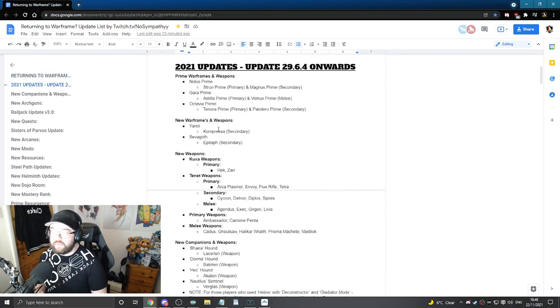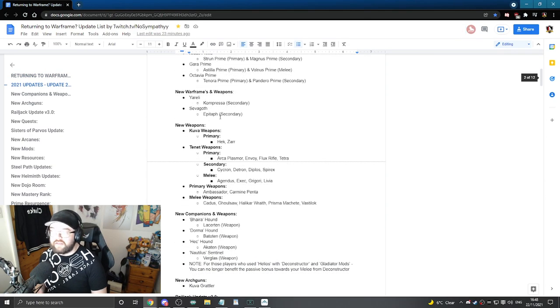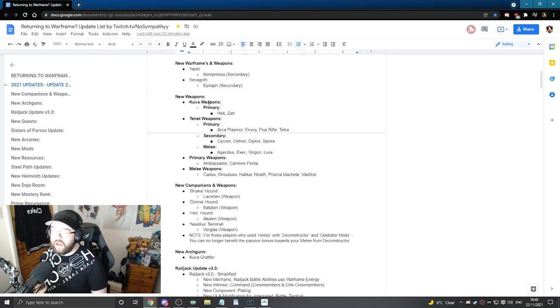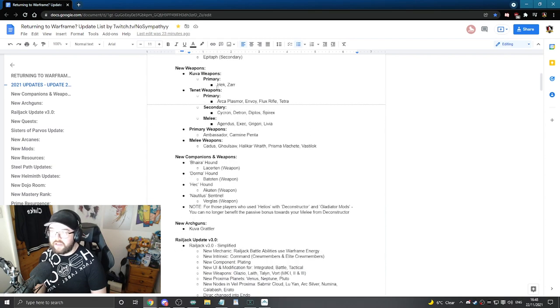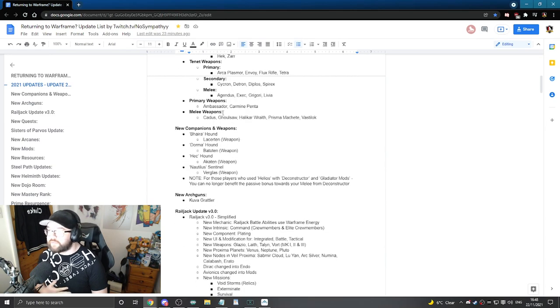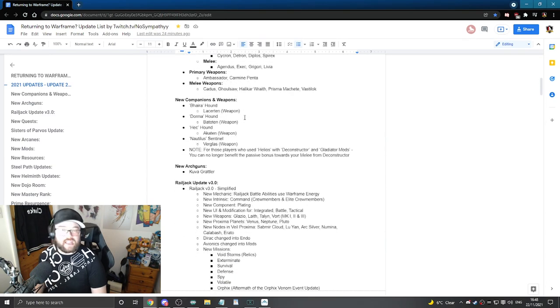So new Warframes and weapons like Eurelion, Sephargoth and their signature weapons, the Compressor and Epitaph. New weapons inside the game, the Kuva weapons, the Tenet weapons and I've just categorized them as well as you can see which ones are melees and so forth. Primary weapons, melee weapons, you get the entire idea.